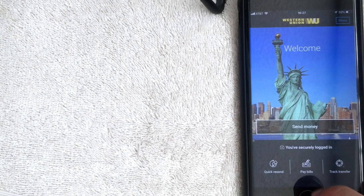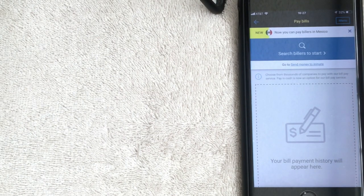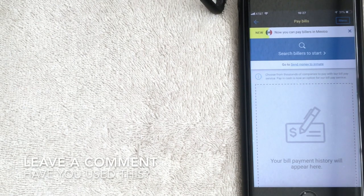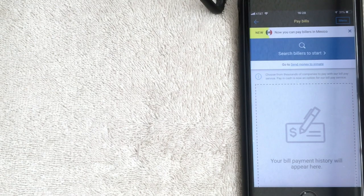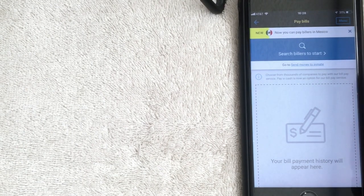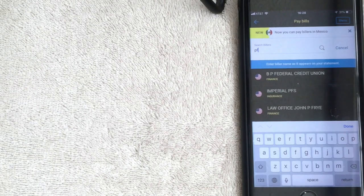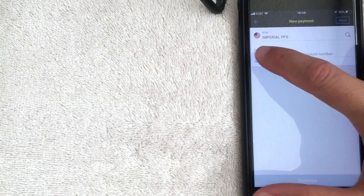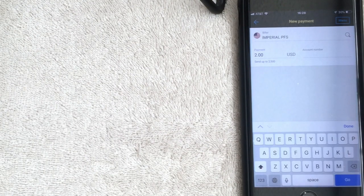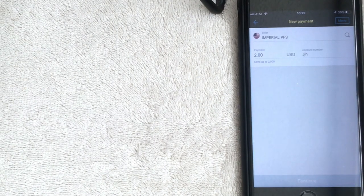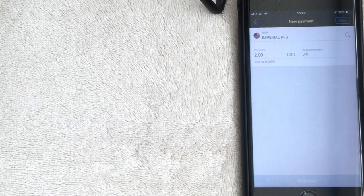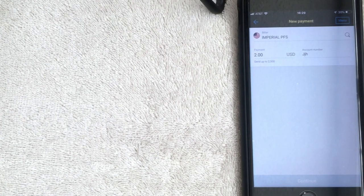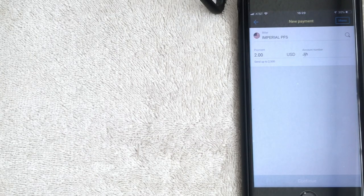The next function is Pay Bills. This is not a function I've ever used, but apparently some companies will accept Western Union for payments — I'd guess this is probably for some sort of utilities. Click the blue button to search billers. Once you've found your biller, click on who you're going to be paying. If your biller accepts it, they'll already be registered here. Enter how much you're going to pay and your account number, then click Continue at the bottom and follow the prompts.